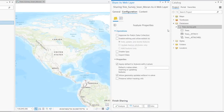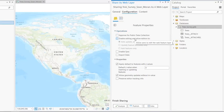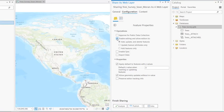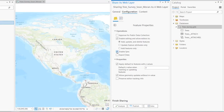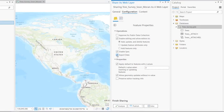We want to make sure that our web feature layer has editing enabled. It has sync enabled. You can export the data. And then last, make sure that you preserve editor tracking info.